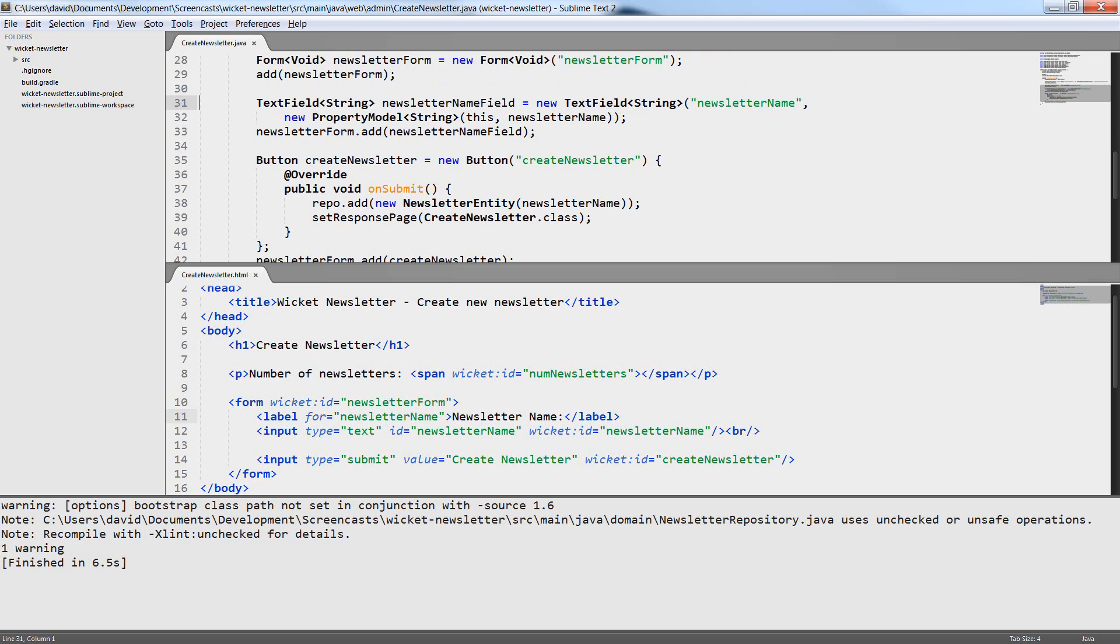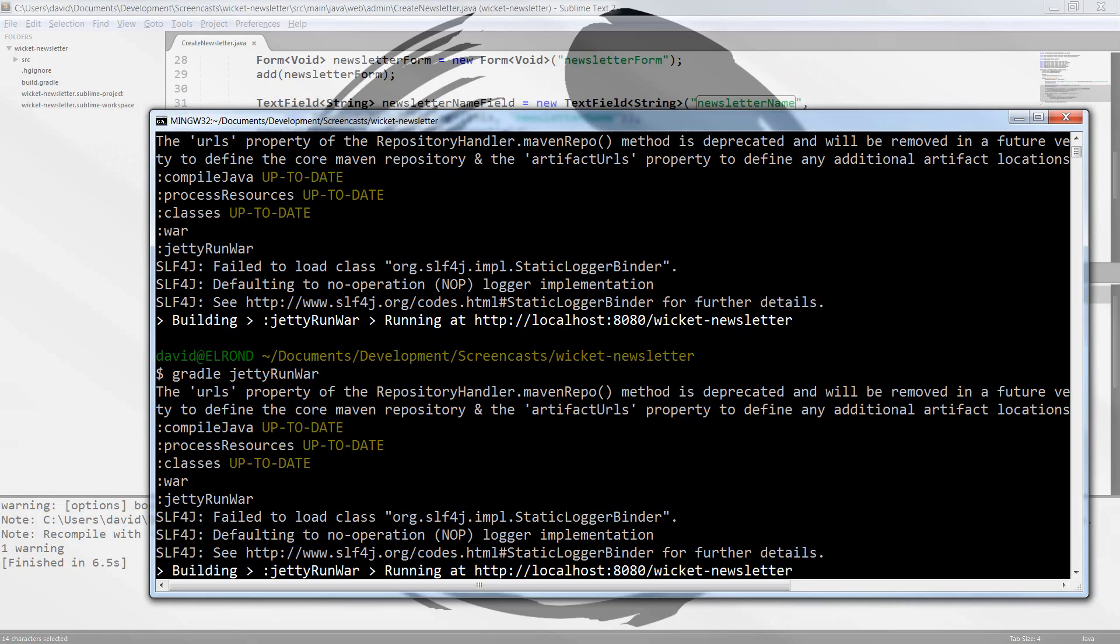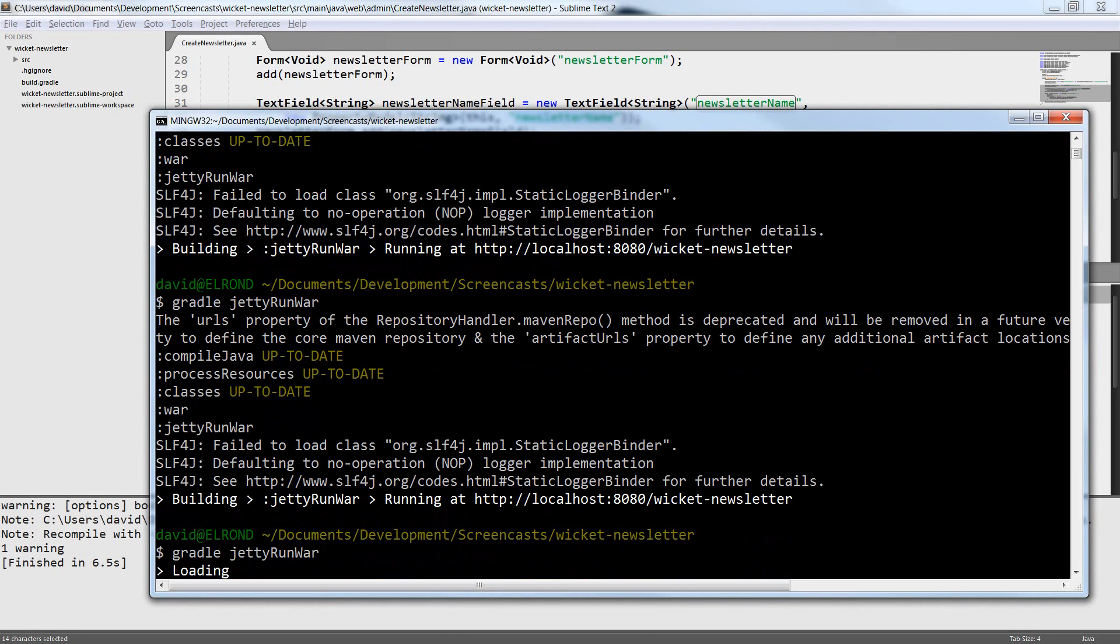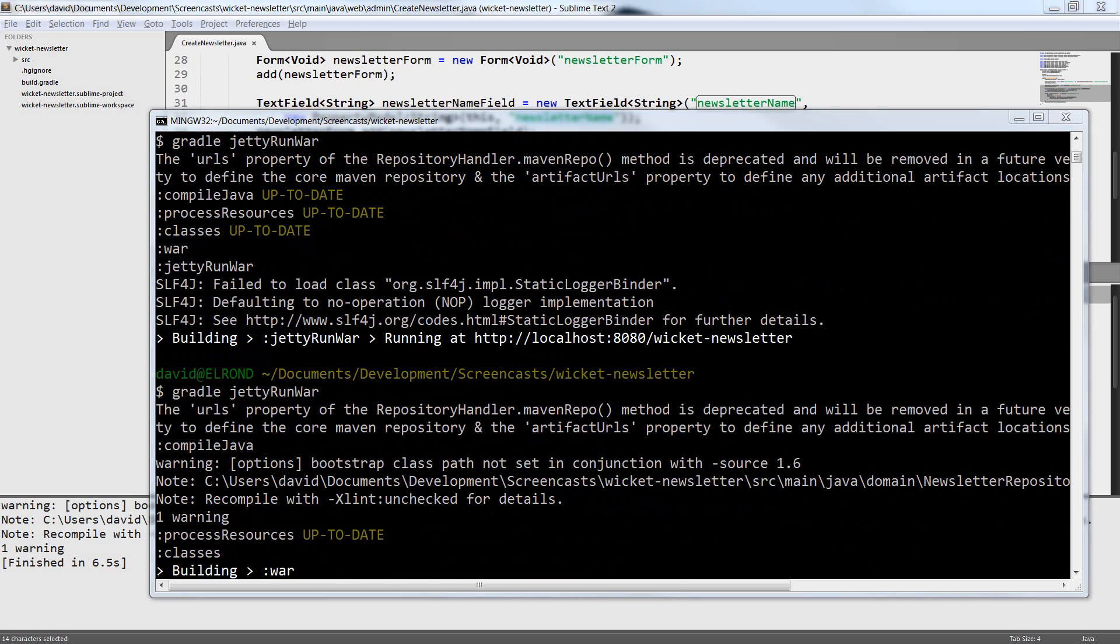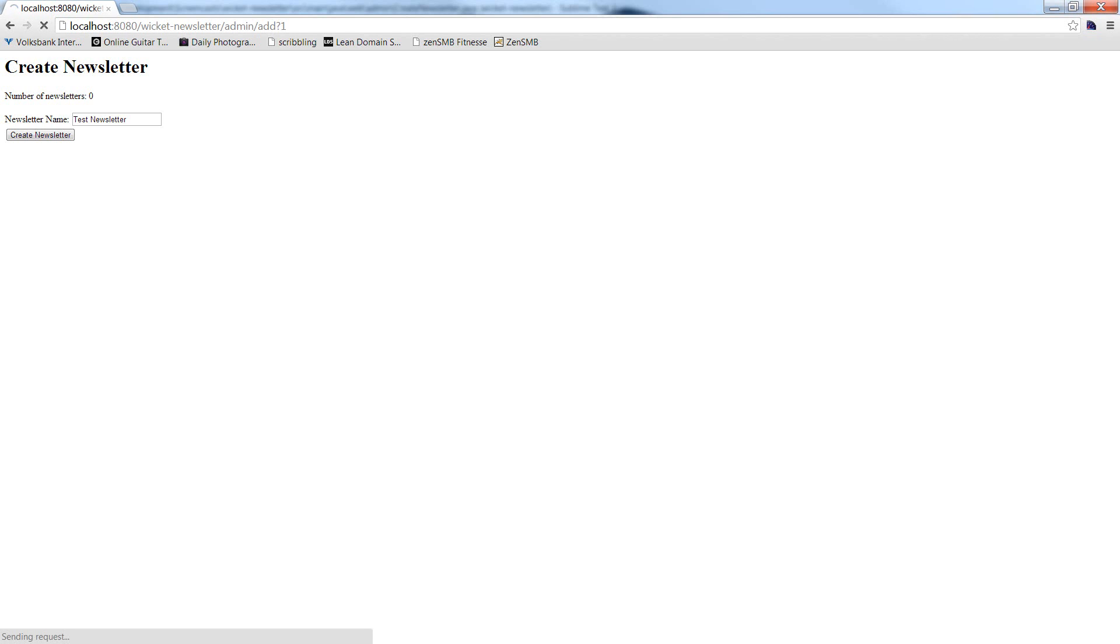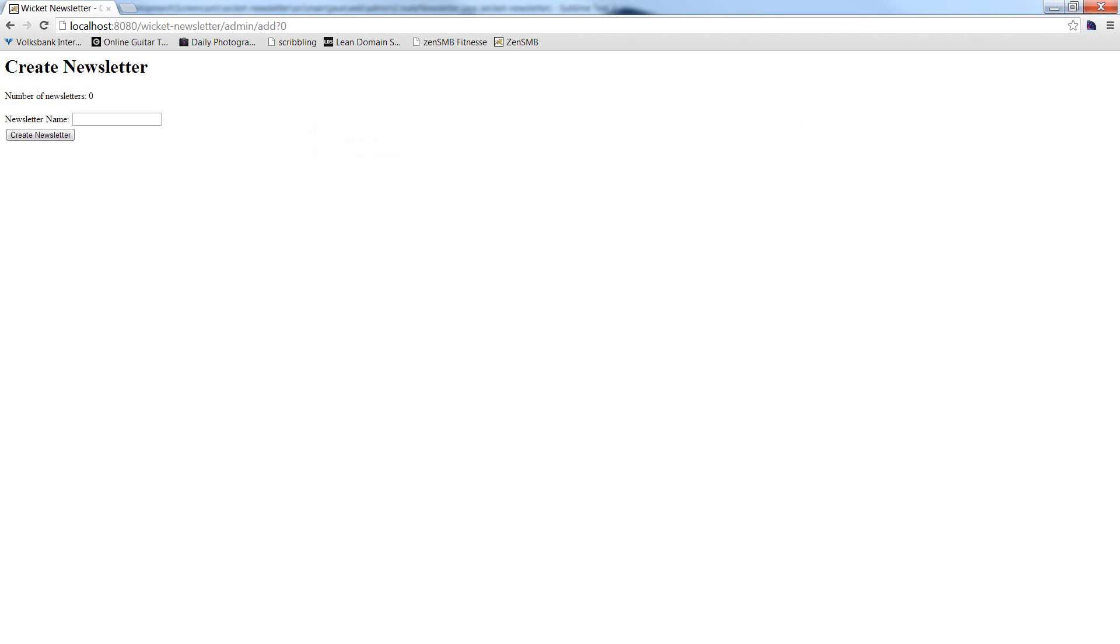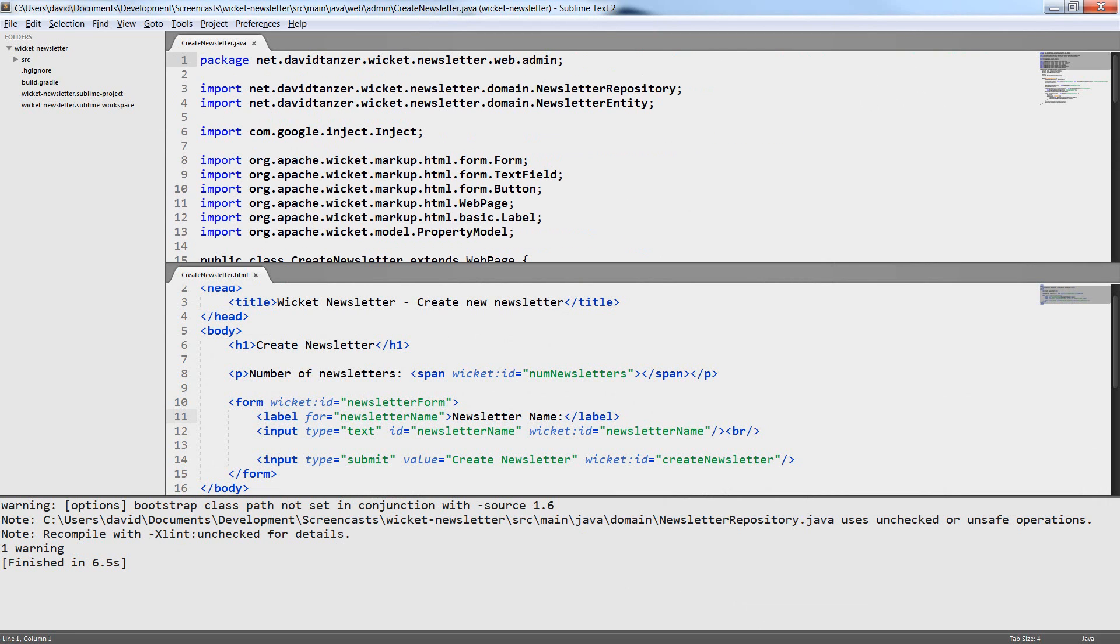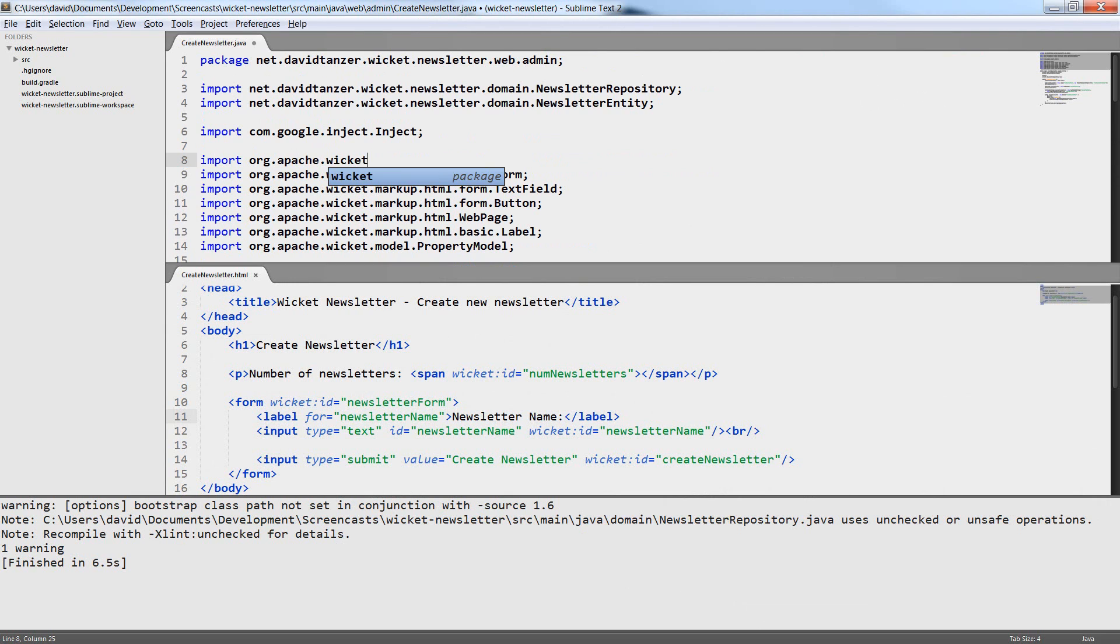This is because I used a wrong value for the name of the property in the property model. As you already know from last week the property model gets two constructor parameters an object and a name of a property. And it searches a property with the given name in the given object. Now what I did is I didn't pass a property name as the second parameter I passed the property itself and this obviously doesn't work. But now that I have changed the code so that the property name is passed as the second parameter everything works again. And when I submit the form you just saw that the number of newsletters incremented.